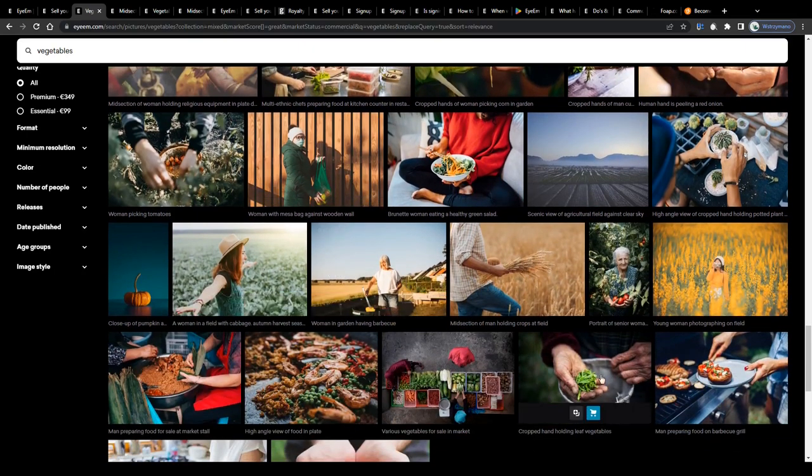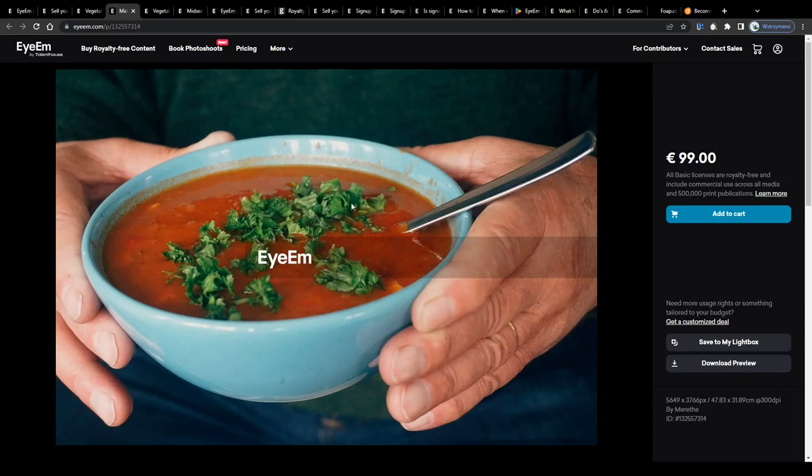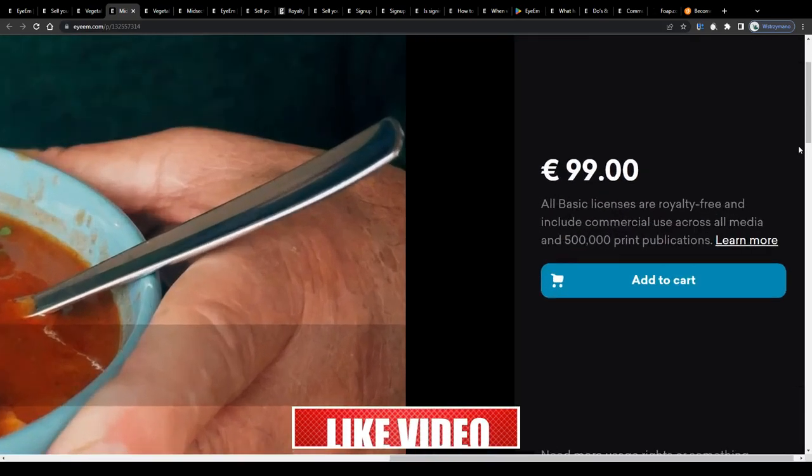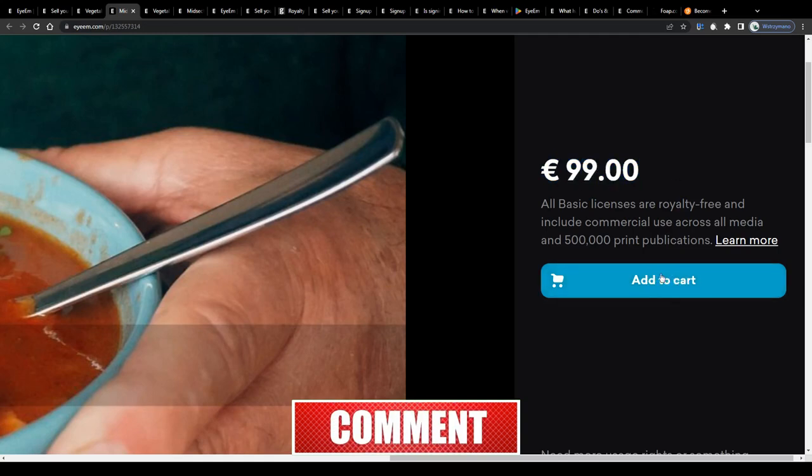And frankly, not to downplay anyone's photography skills here, but tell me honestly, why shouldn't you be able to take a photo like this here for instance? I mean, this is a man holding a bowl of soup in his hands. I'm not an expert in photography, but frankly, I believe anyone with a camera or with a smartphone could take a photo like that and earn money from it over and over again, every time it gets purchased by a client.